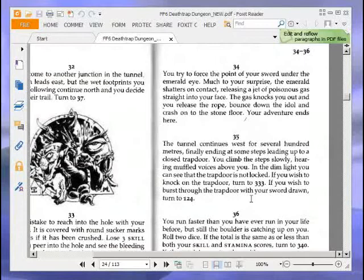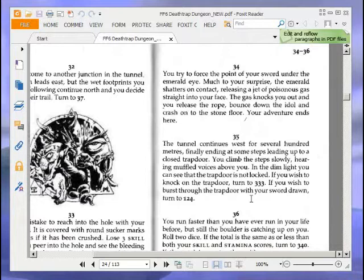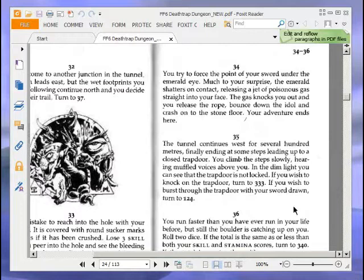The tunnel continues west for several hundred metres, finally ending at some steps leading up to a closed trap door. You climb the steps slowly, hearing muffled voices above you. In the dim light, you can see that the trap door is not locked. If you wish to knock on the trap door, turn to 333. If you wish to burst through the trap door with your sword drawn, turn to 124. We're going to burst through the trap door with our sword drawn.